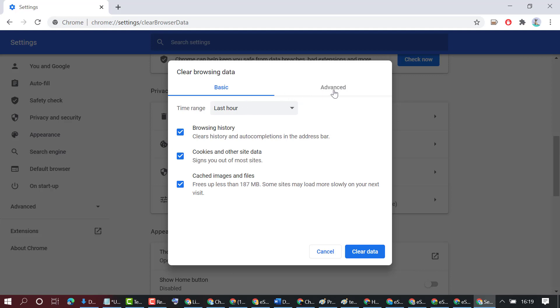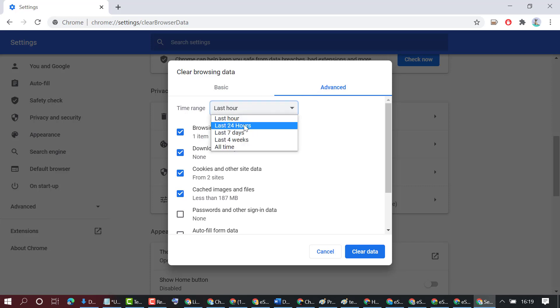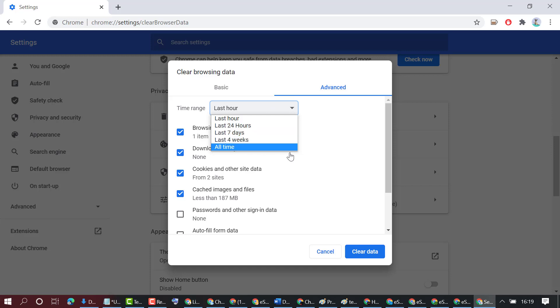Then click on Advanced. Now select the time range like last hour, 24 hours, 7 days, 4 weeks, and all time, and select the options you want to clear.